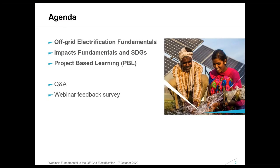Today, Leo Blythe will give us an overview of off-grid electrification fundamentals. Jill Davis will explore the impact fundamentals and sustainable development goals. And Emma Crichton will introduce the project-based learning methodology for students to acquire deeper knowledge through active exploration of real-world challenges. The Q&A section at the end is your time to ask questions, so please write your questions in the chat. At the end, you'll have the opportunity to give your opinion in a short survey.